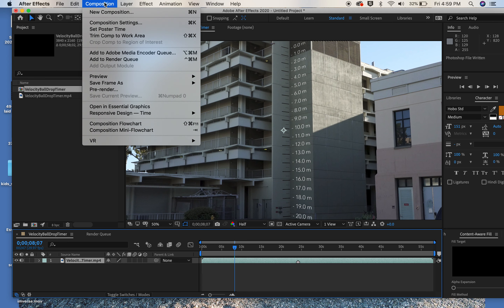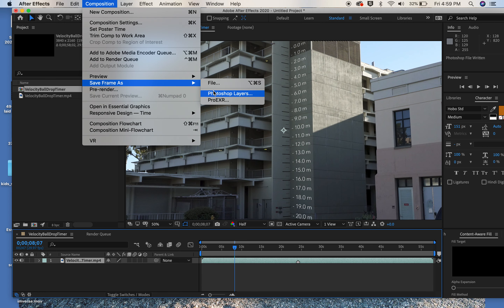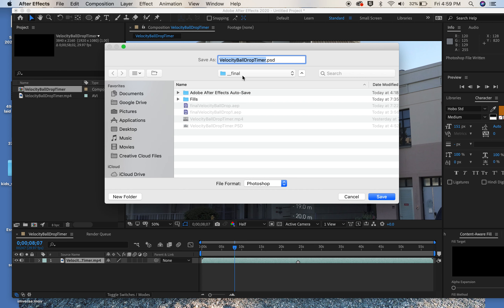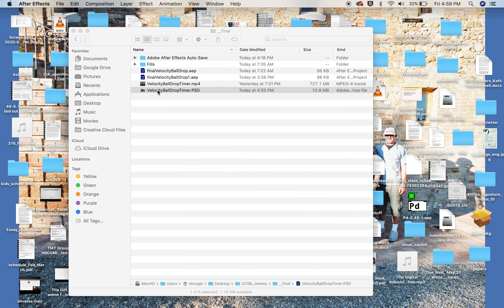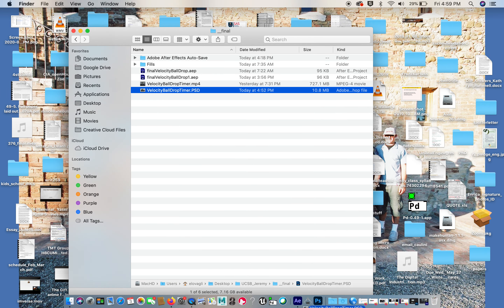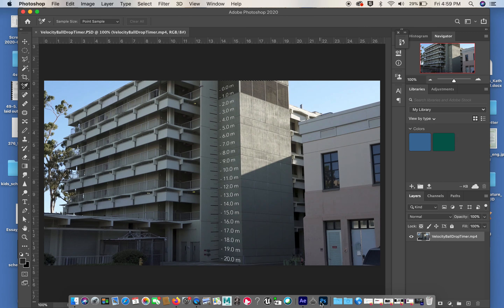You want to go under Composition and say 'Save Frame As Photoshop Layers.' I already have it saved — I did it earlier when I was color correcting before. So I'll cancel since it's already there, then I grab it, open it in Photoshop, and I want to show you what I do there.